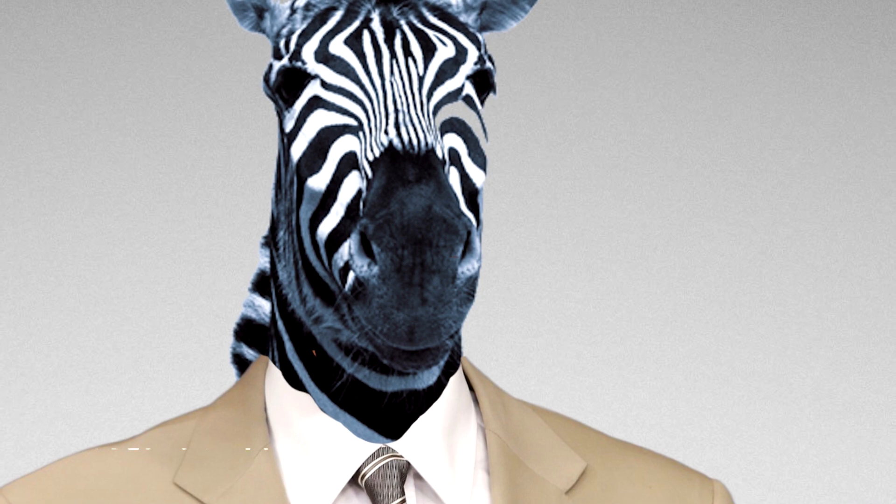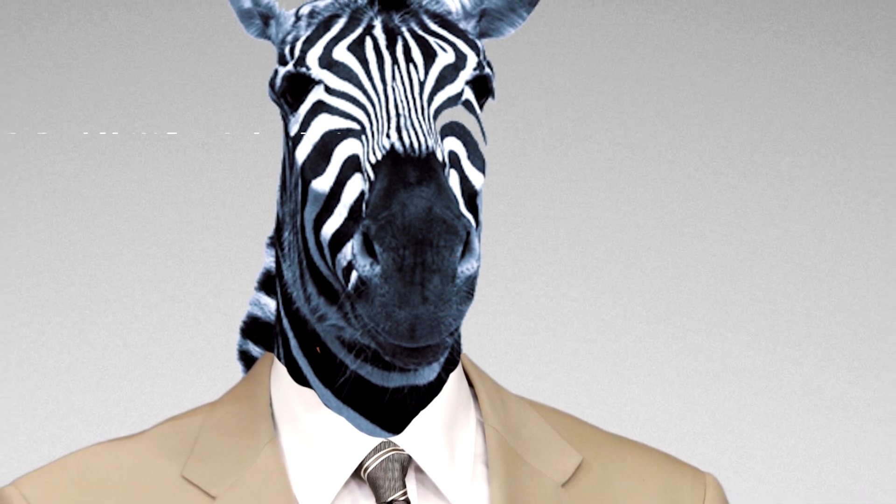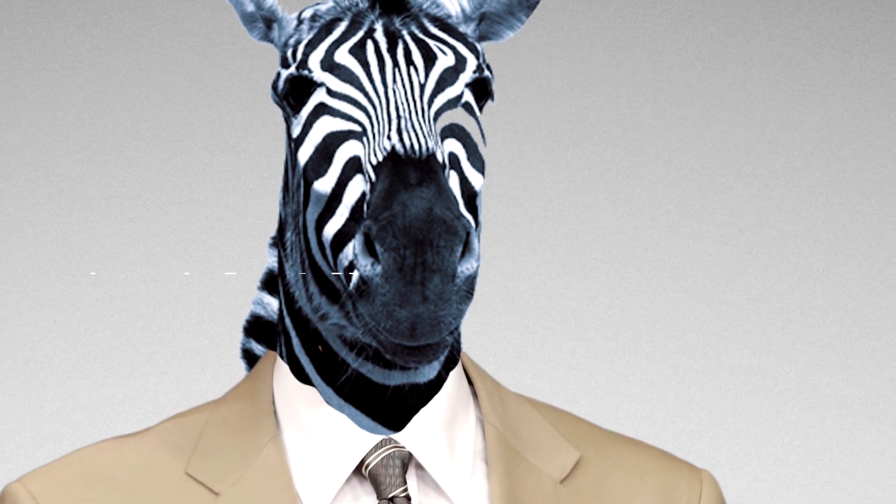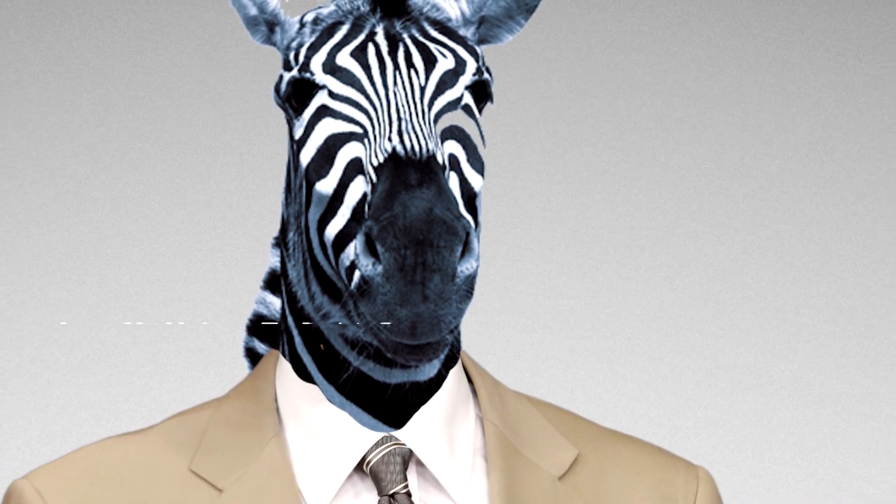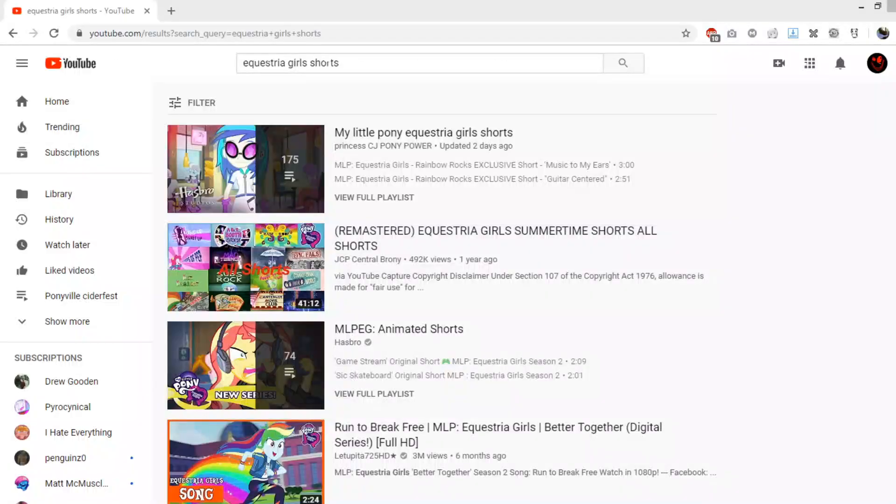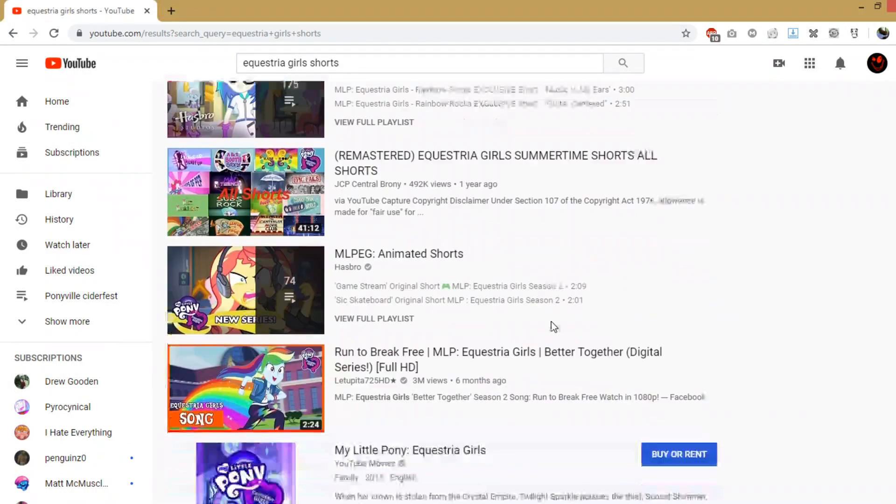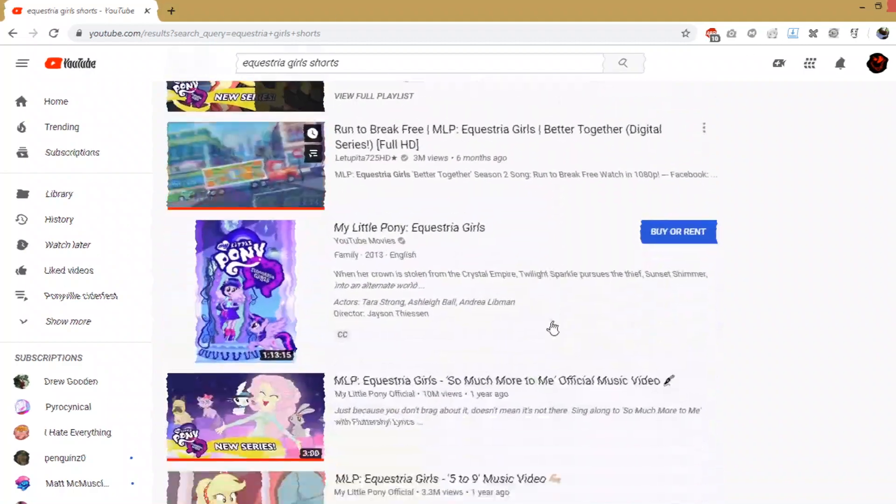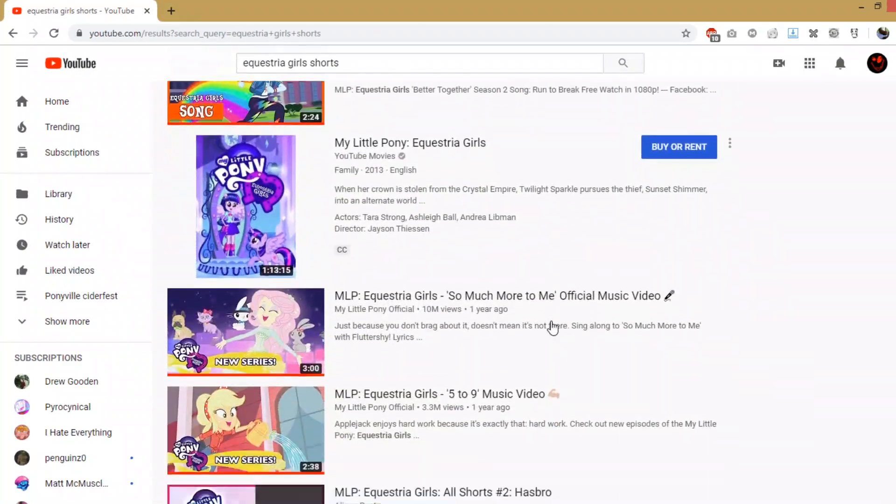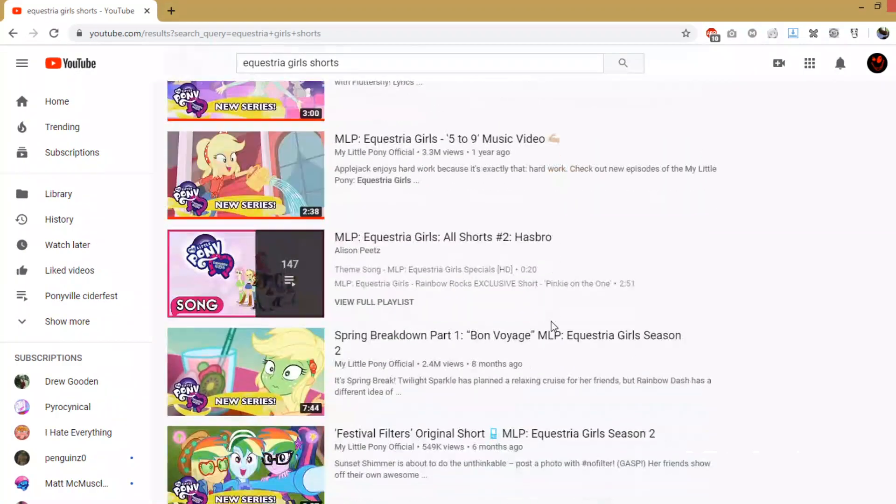Now normally, if you wanted to do an Equestria Girls remix, you'd have to track down a center channel rip from the 5.1 uploads. In the case of the shorts on YouTube, there'd be no way to get a clean acapella without using some janky-ass technique that left behind a lot of nasty background noise.